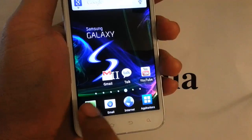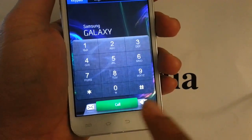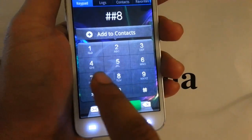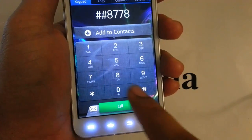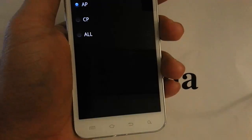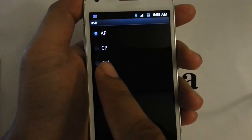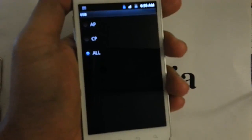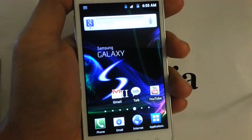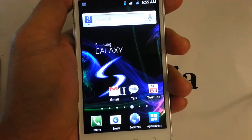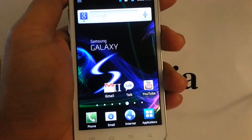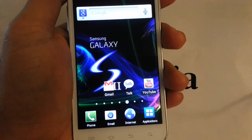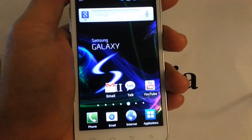You want to open up the dialer and press ##8778# and then this screen will pop up, and you want to select all. Go ahead and press home and that's pretty much it. Just plug your device into the computer and your CDMA workshop or whatever program you're using will detect it in Diagnostic Mode.